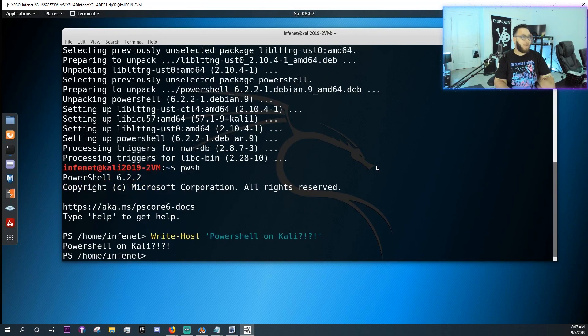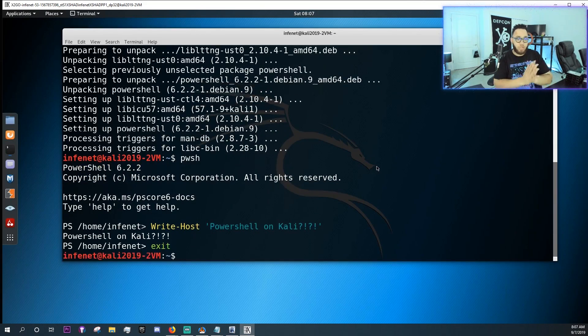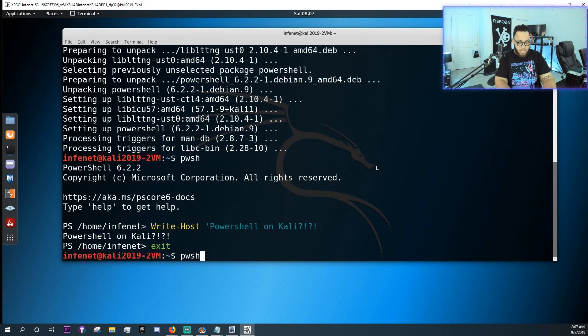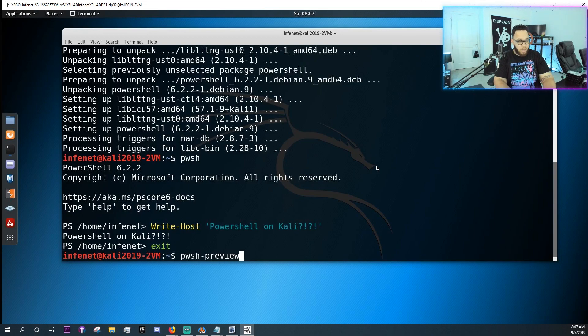Ah it works. So apparently you were supposed to have preview as well. So let me try preview, P W S H P R E V I E W.